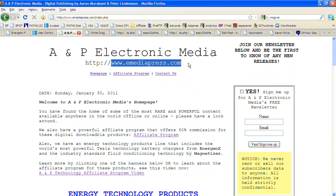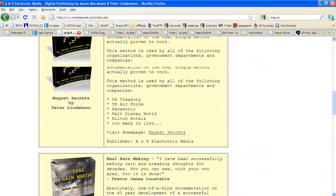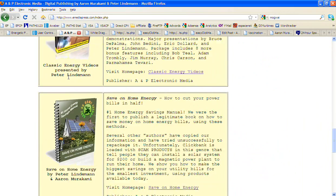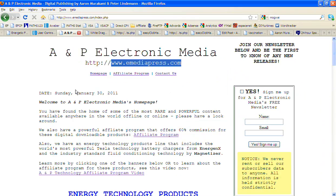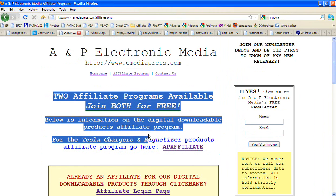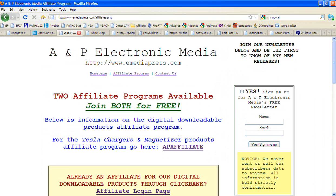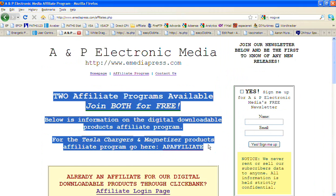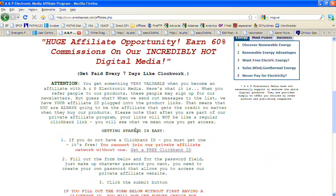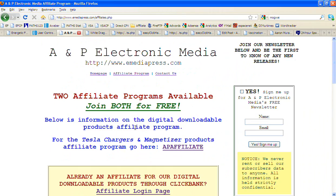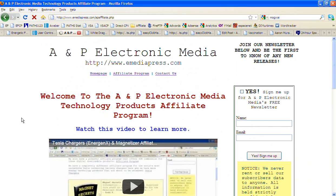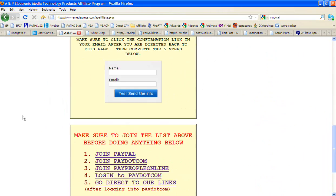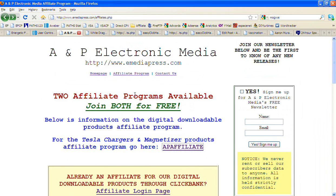So come to eMediaPress.com, and to be able to offer these ClickBank products, Magnet Secrets and these other ones, what you need to do is click on Affiliate Program. This is basically telling you there's two programs, one for the digital products, and then there's one for the physical products, which is AP affiliate link right here. If you click that, that'll take you here, and it's basically about the Tesla Chargers and Magnetizer Program.